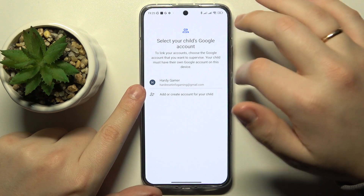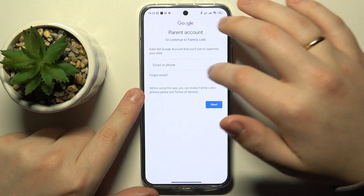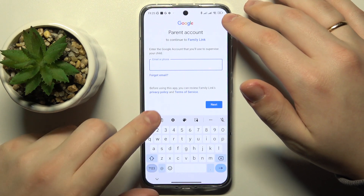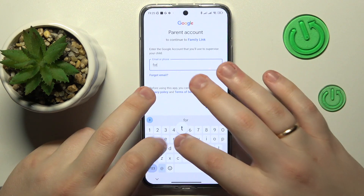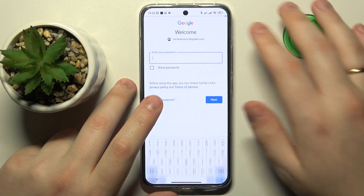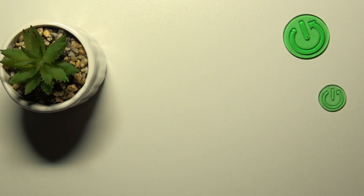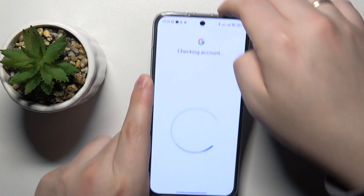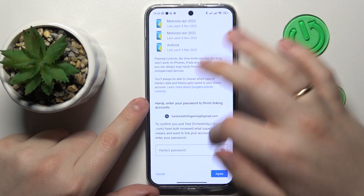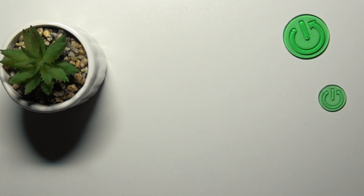After that, choose the account you have just signed into from the list, and this time enter the Google account credentials for the parent — your account. So basically enter the email address followed by the password. That's the Google account you will use as supervisor or parent to supervise your child's activity. At the following About Supervision page, scroll all the way down and enter the password to the child's Google account once again.